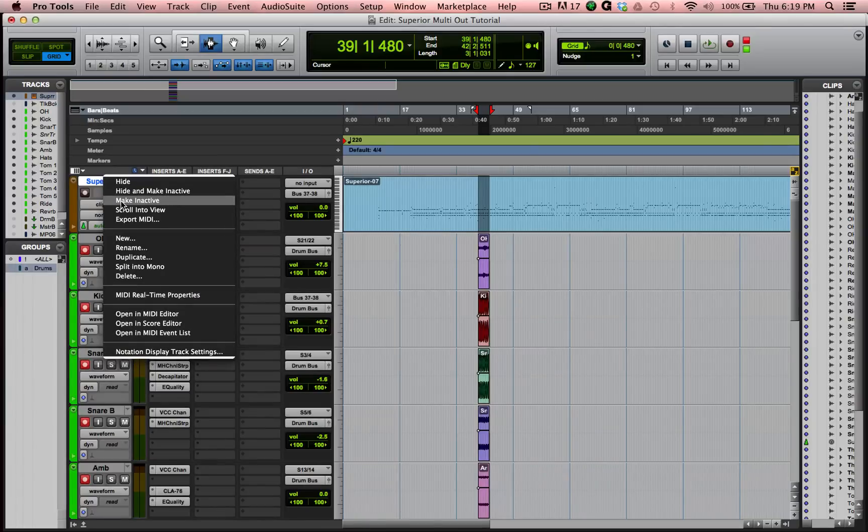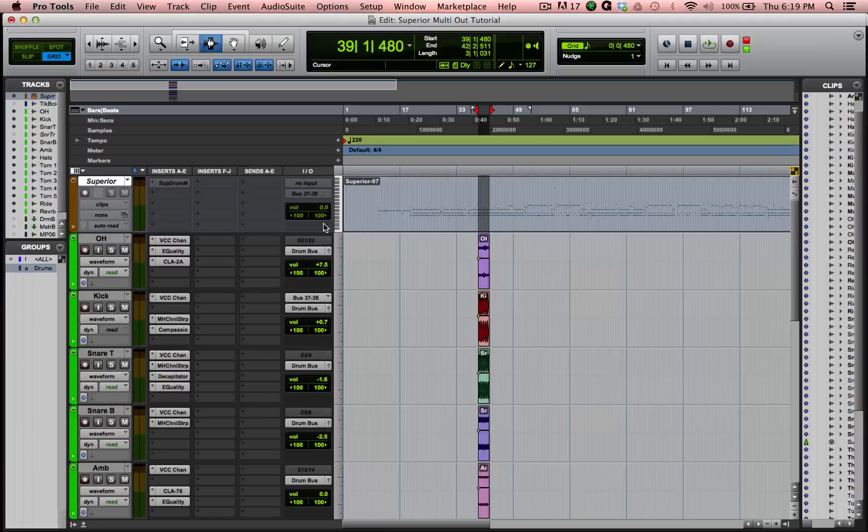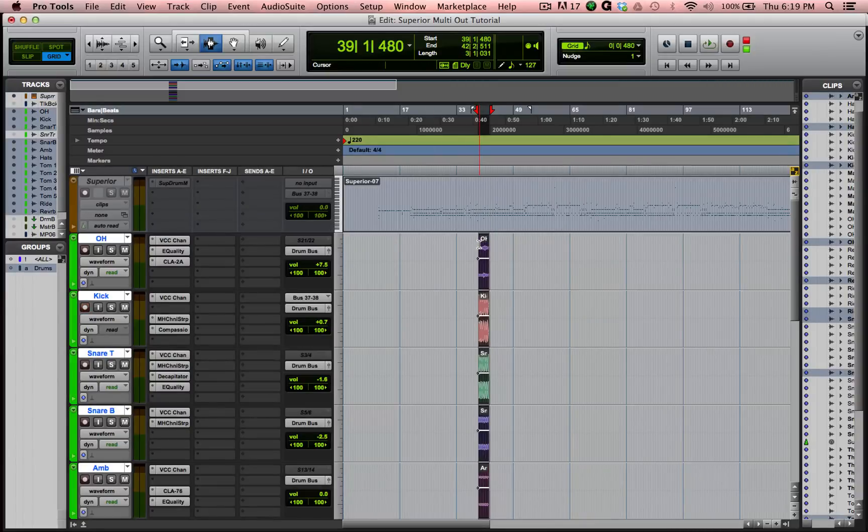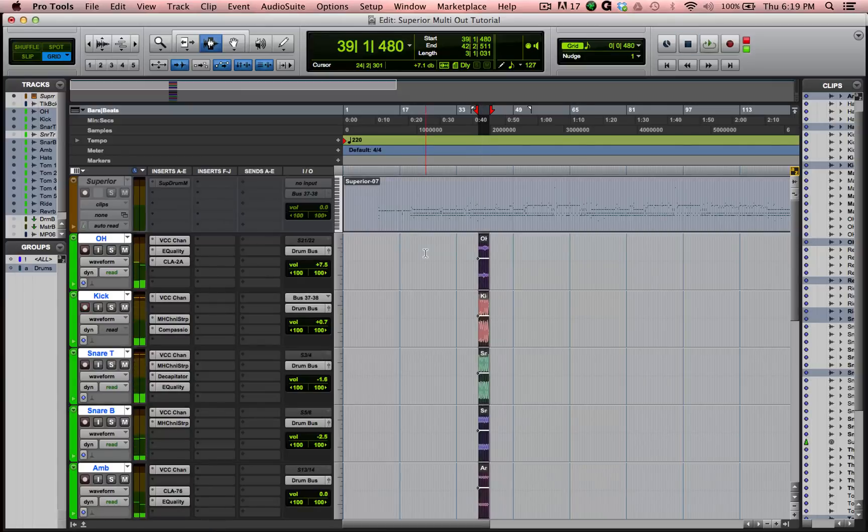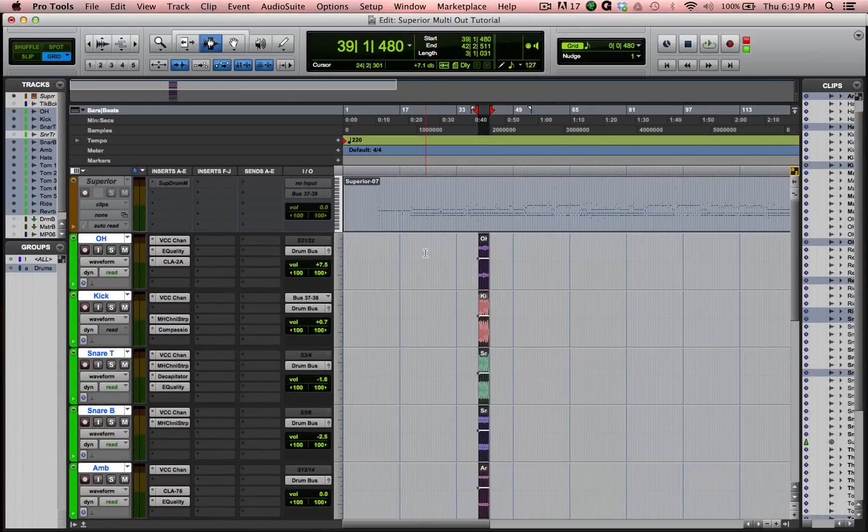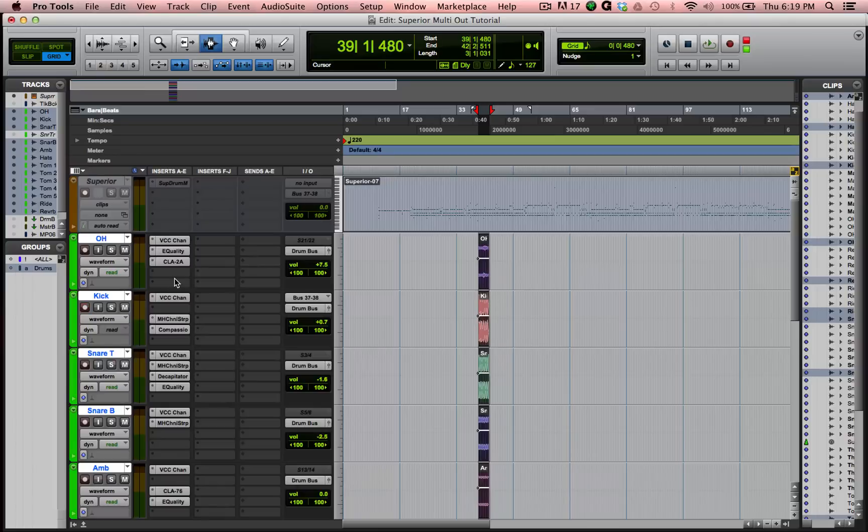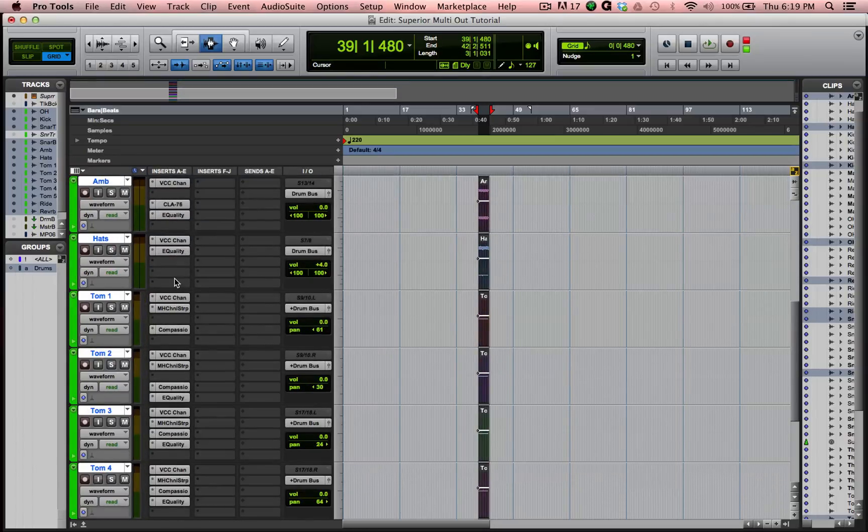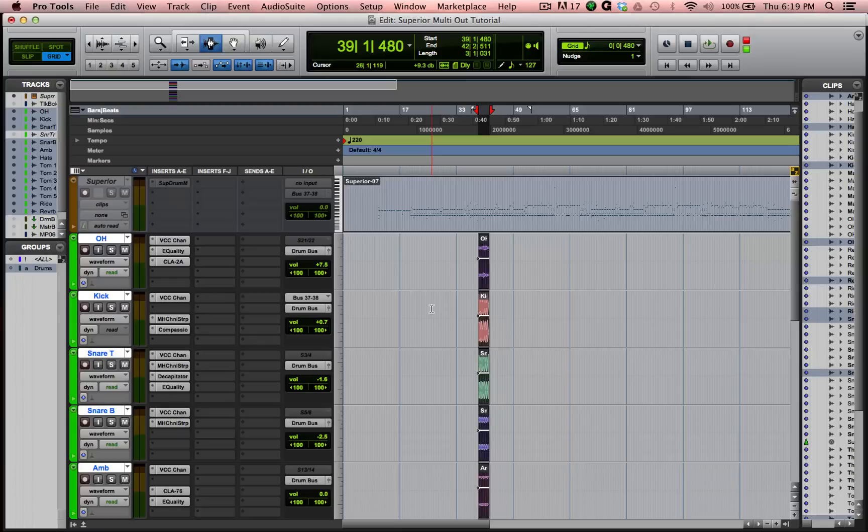I can now take this Superior track, which is taking up a lot of CPU and memory usage, having a virtual instrument there. I can turn it off, and now this is still here, and I can still play it just fine. No problem. And that way, I have the Superior Drummer, but I don't need to leave it open the entire time, and I can use all these nice plugins I have to process them instead of using the Superior ones.